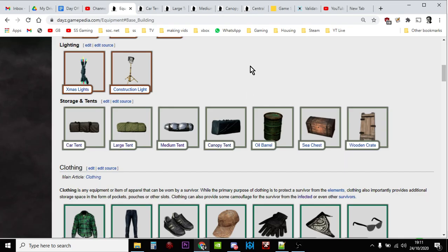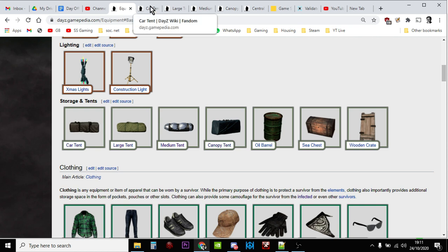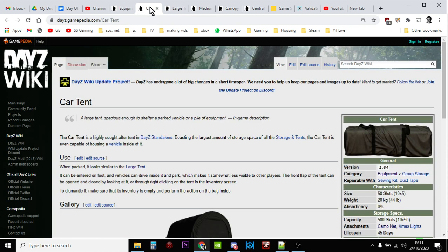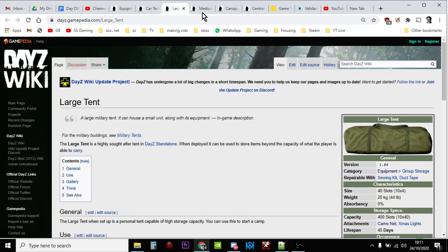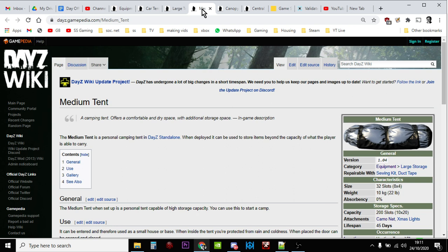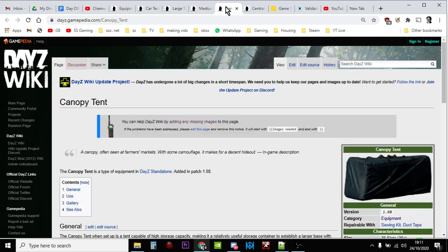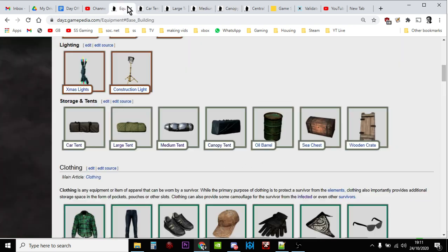Hi everybody, in this video I'm going to show you how you can increase the spawns and the number of tents that appear on your DayZ private custom community server. We're going to be looking at the car tent, the large tent, the medium tent, and the canopy tent. Because tents are an essential part of the base building process, I think for most people when you've got a big tent or even a little tent, it's the start of something that could become quite beautiful as you make it bigger.